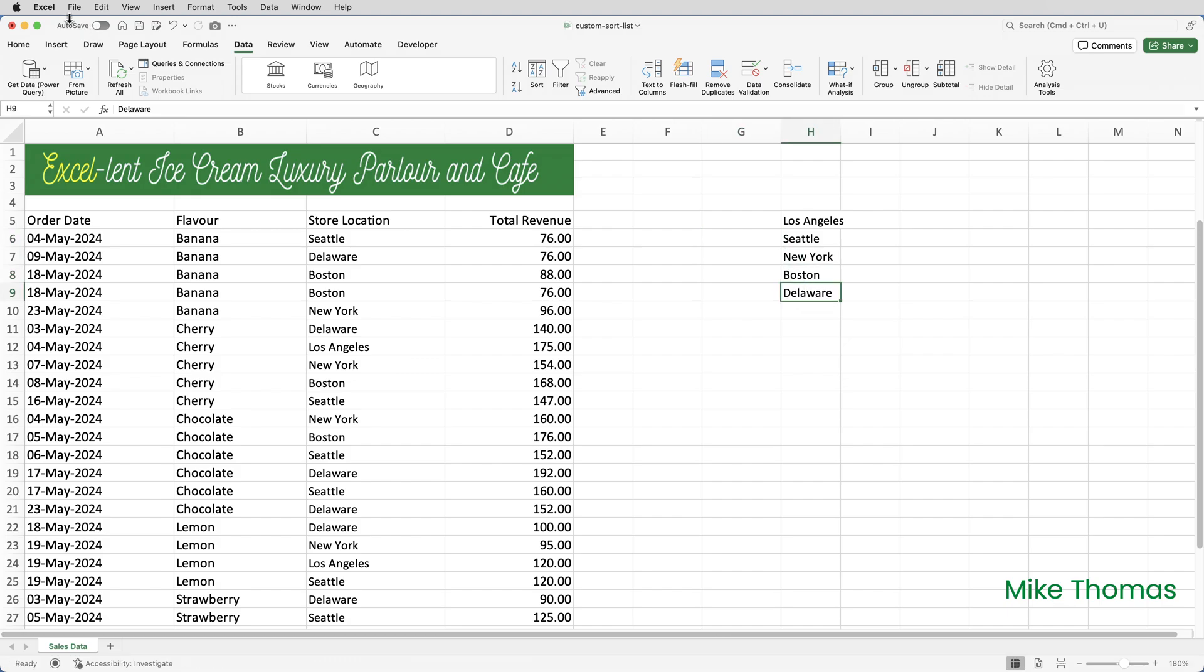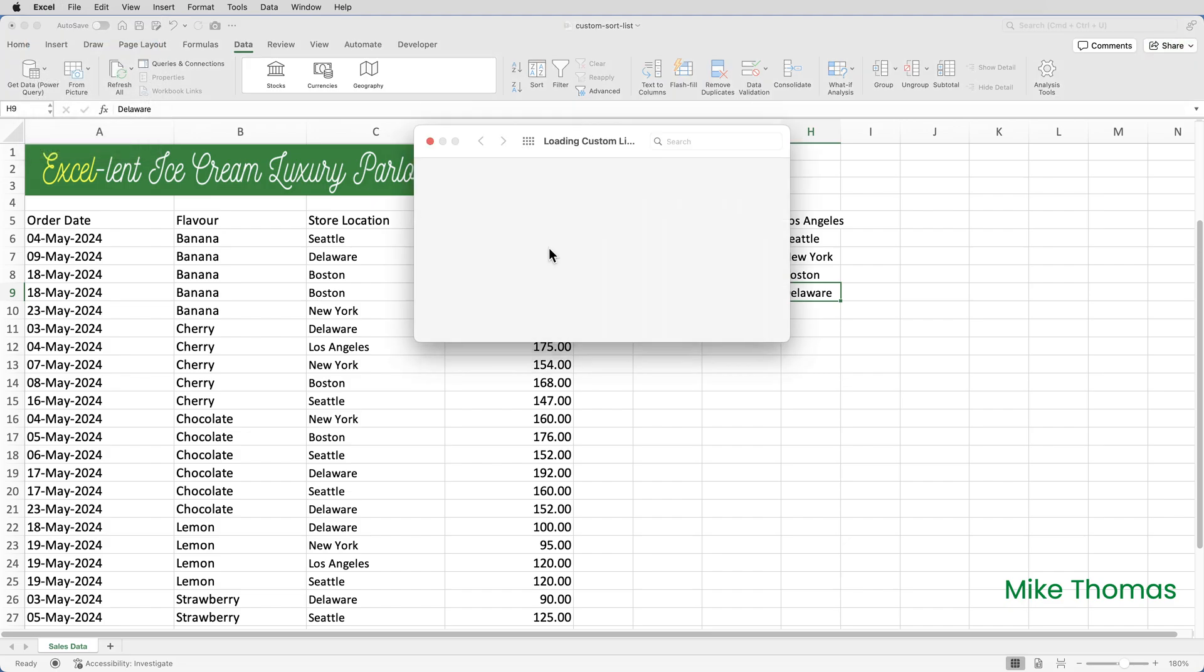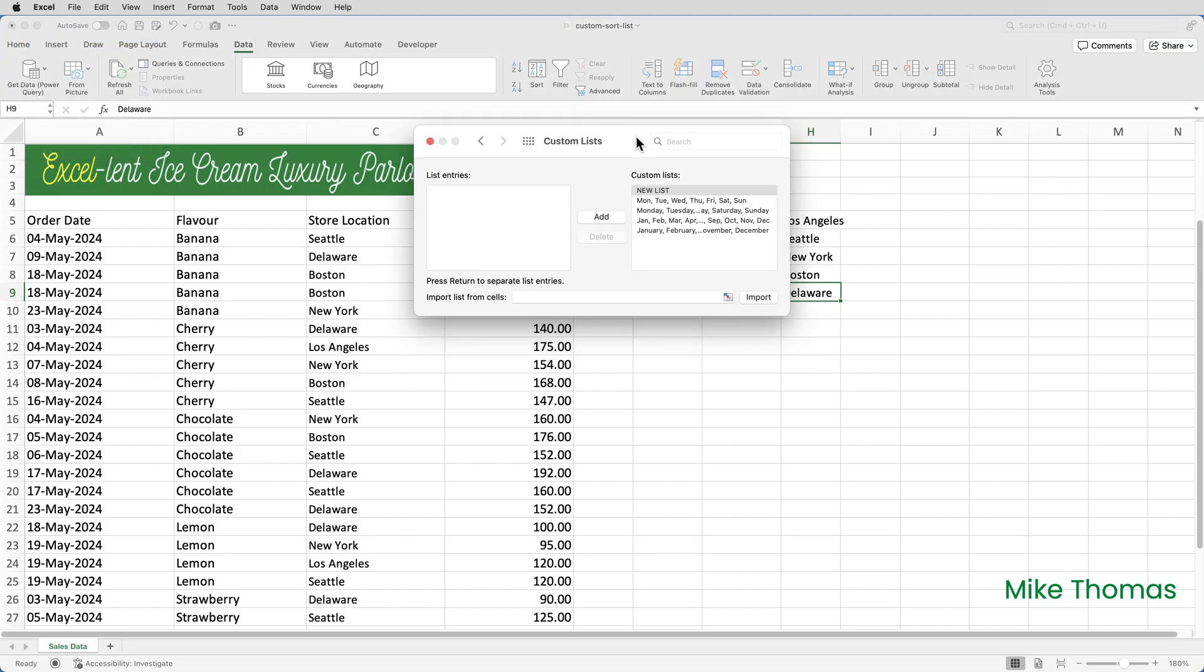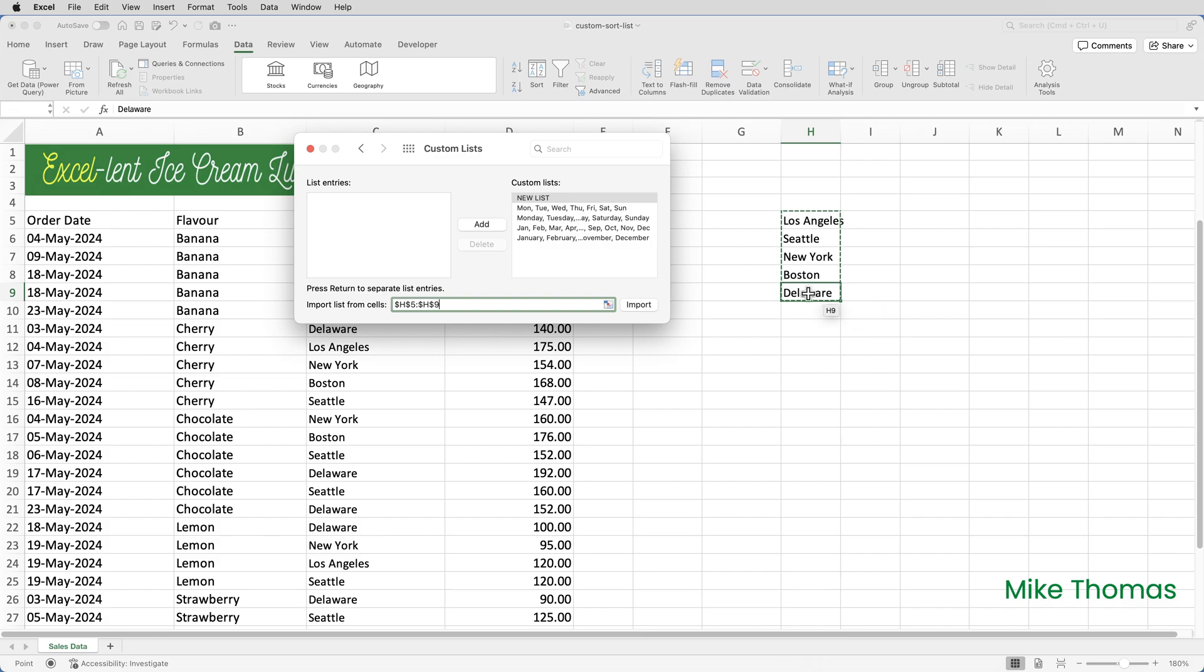I'll then go back up to Excel, Preferences, Custom Lists. Click into the Import List from Cells box, select the five items in the spreadsheet and click Import. And that has created my new list.